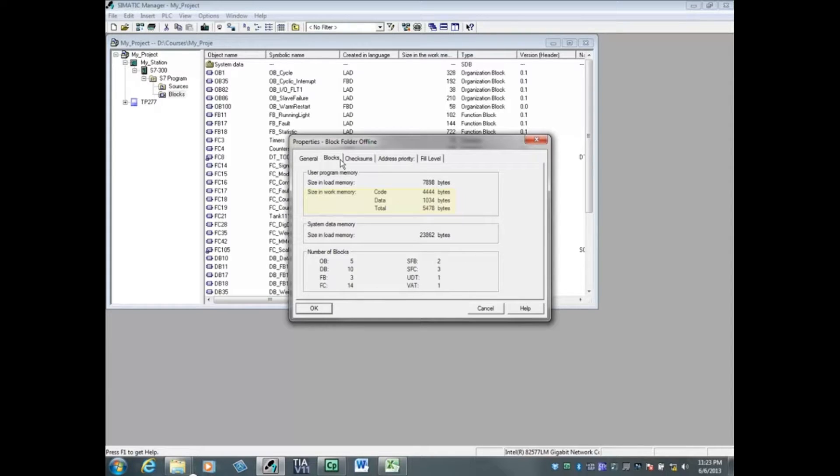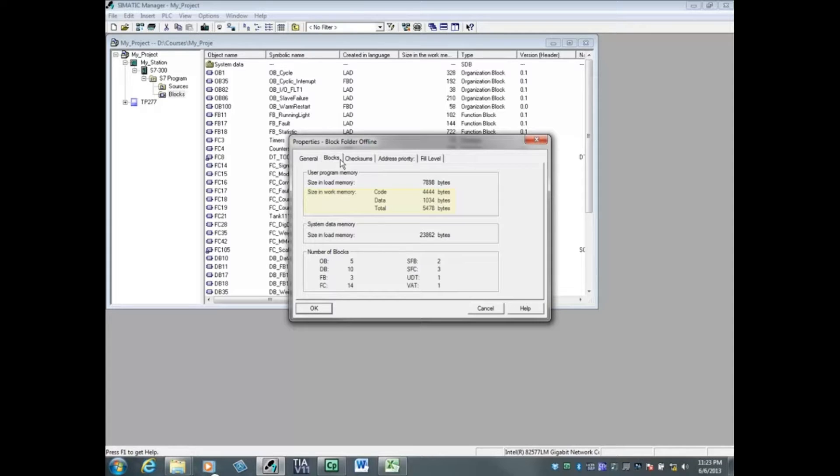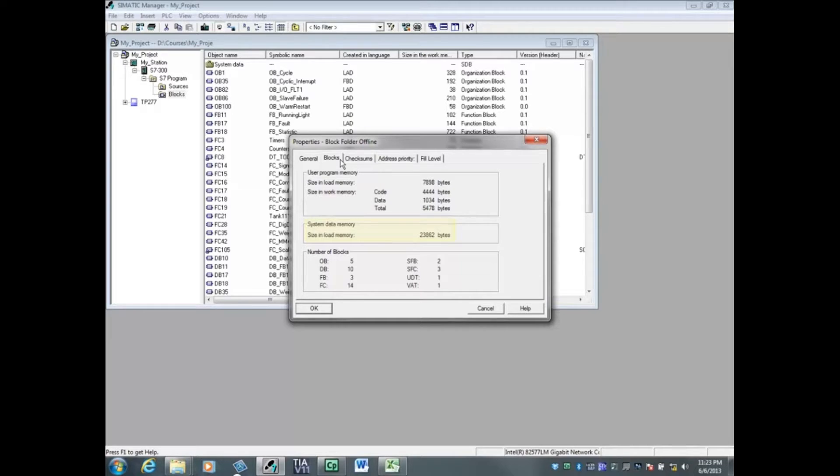In this case, the work memory is 5,478 bytes. The system data memory, 23,862 bytes, is the hardware configuration data and also gets downloaded to the micro memory card.